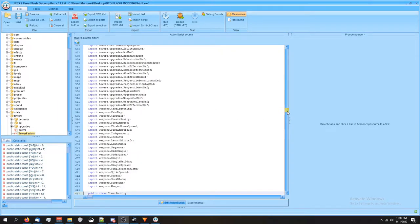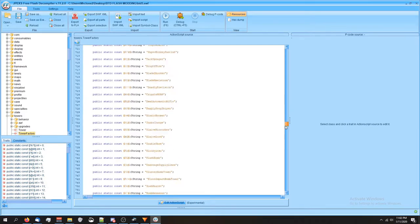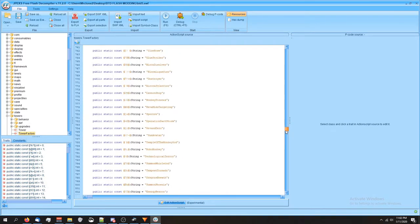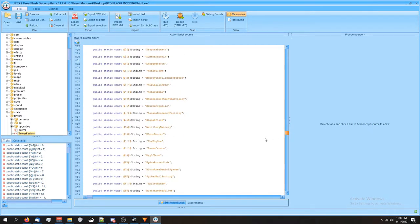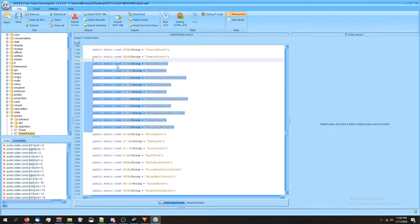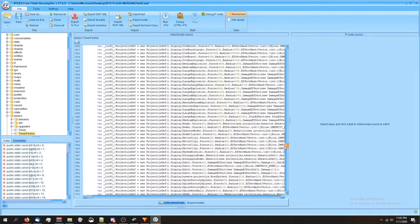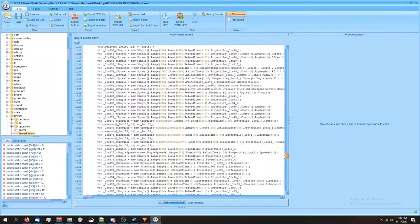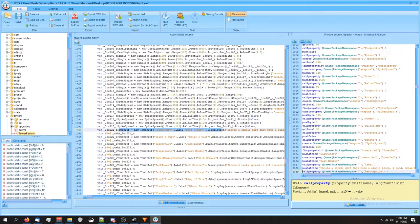Then we're gonna scroll down until we find the tower definition for the dart monkey. It's not gonna be these, it's gonna be down until we see tower definition, which is right here. So this is where we want to be.